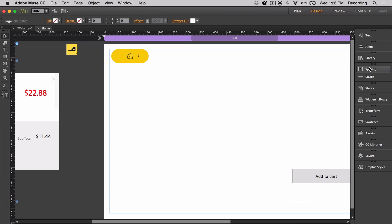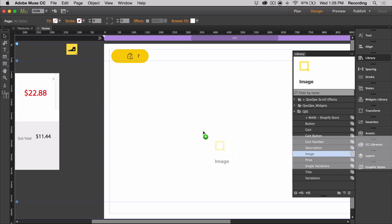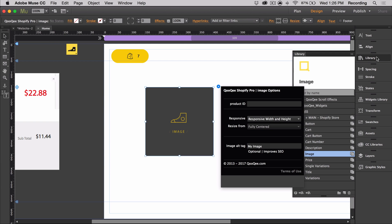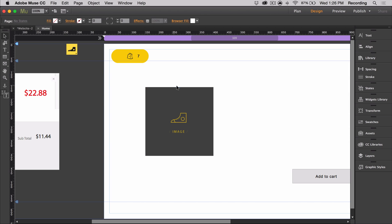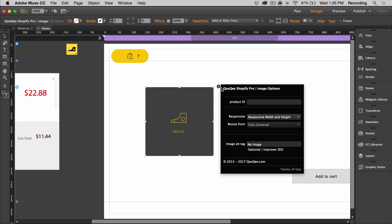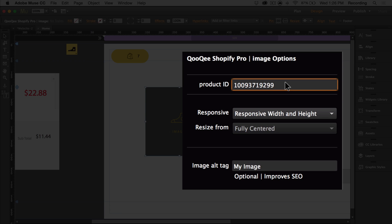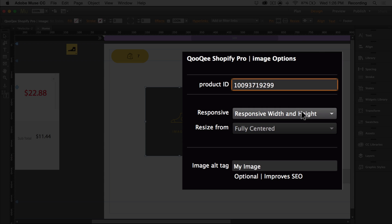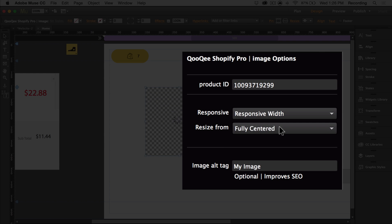So let's take a look at the image widget. So of course we can use any image in Muse instead of the image widget, but the advantage of using the image is that it updates whenever you change it in Shopify, select a variation, or whenever you change an option on your site. So basically it's an automatically updating image that's connected to the entire widget. It has powerful responsive options and you can also add tags to the image for SEO purposes.